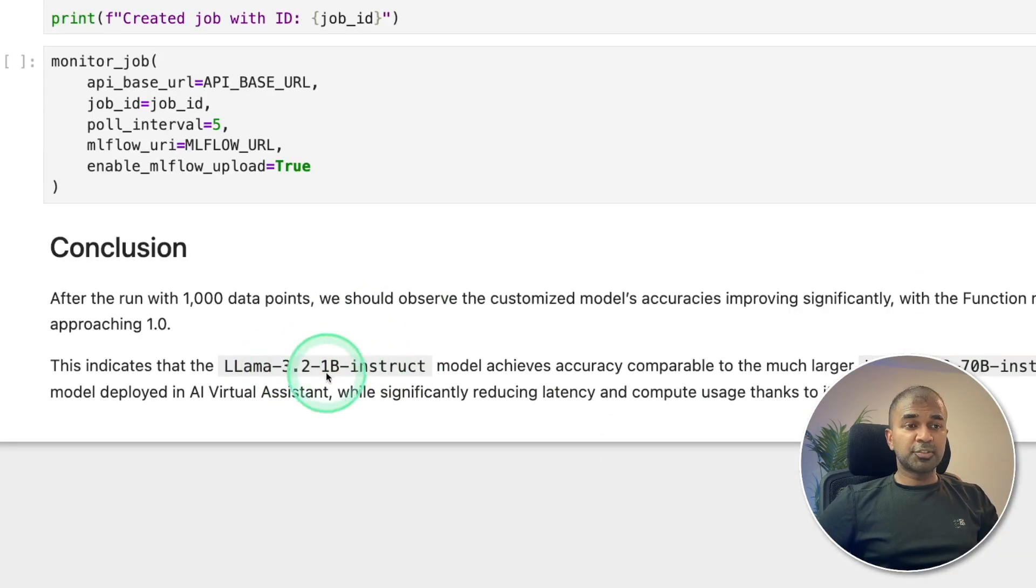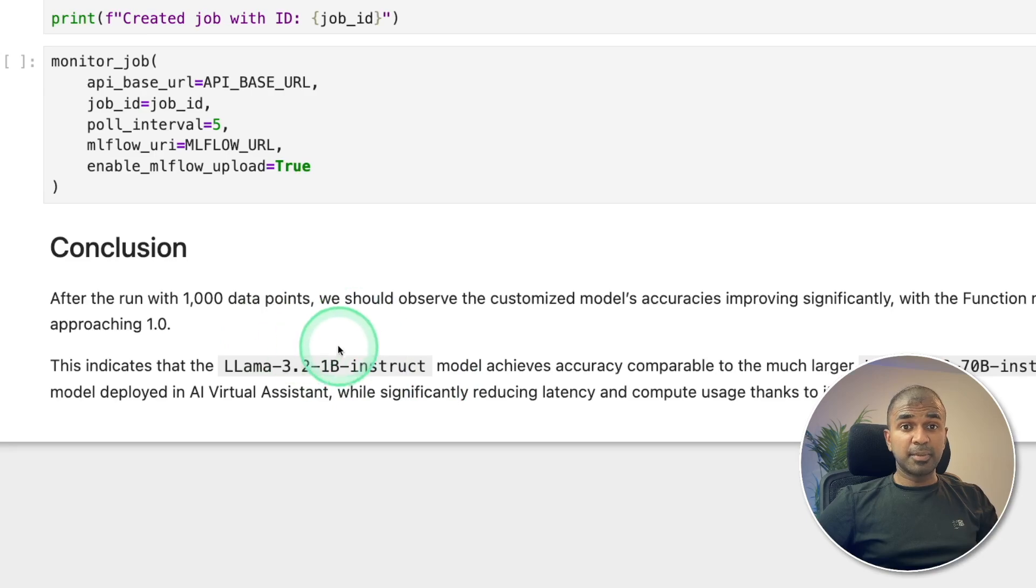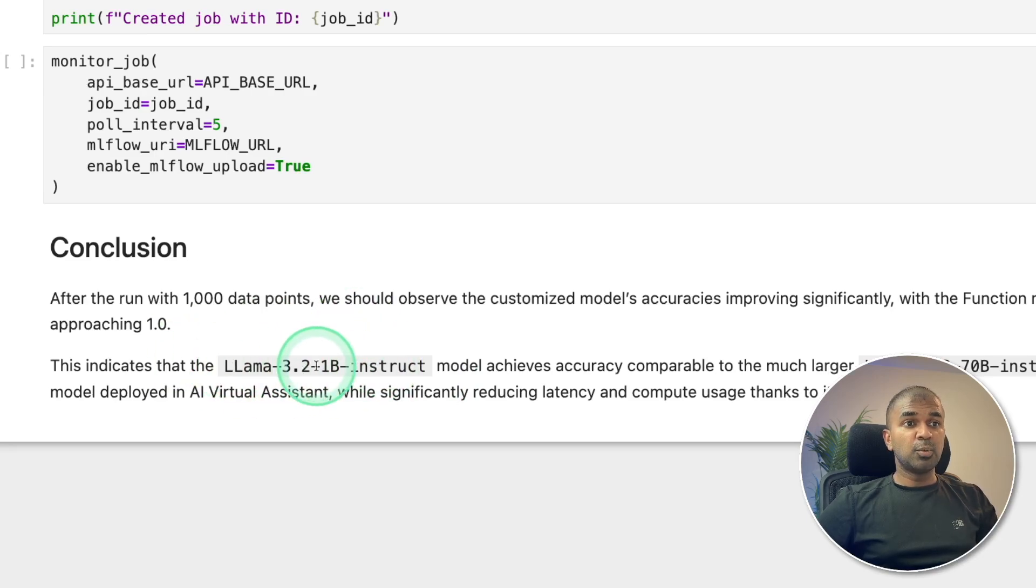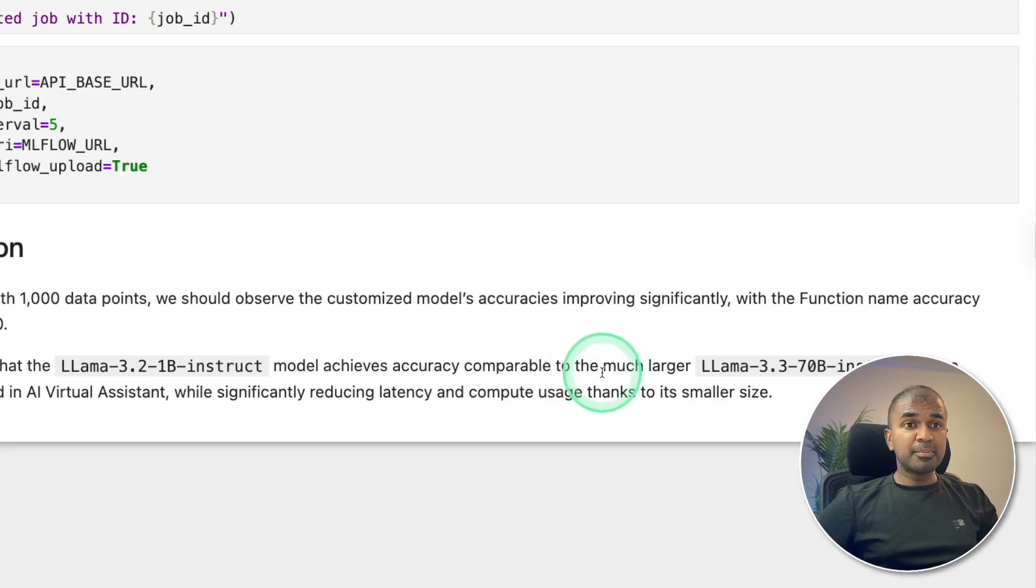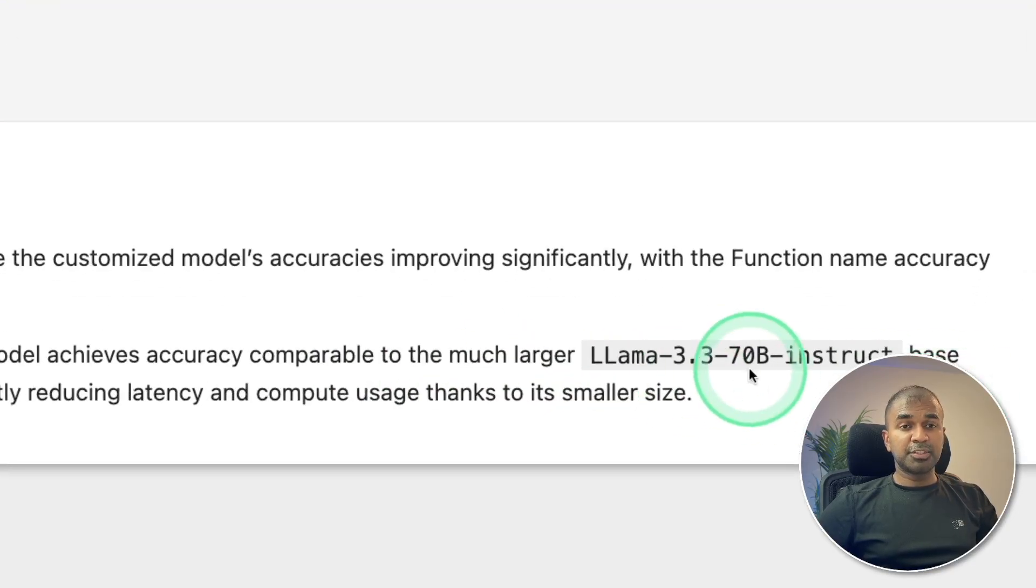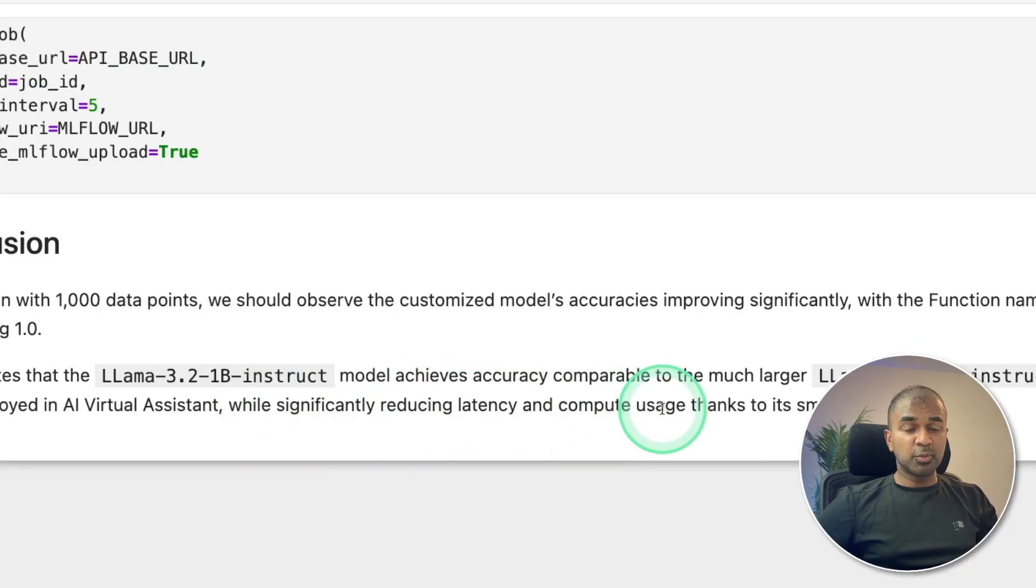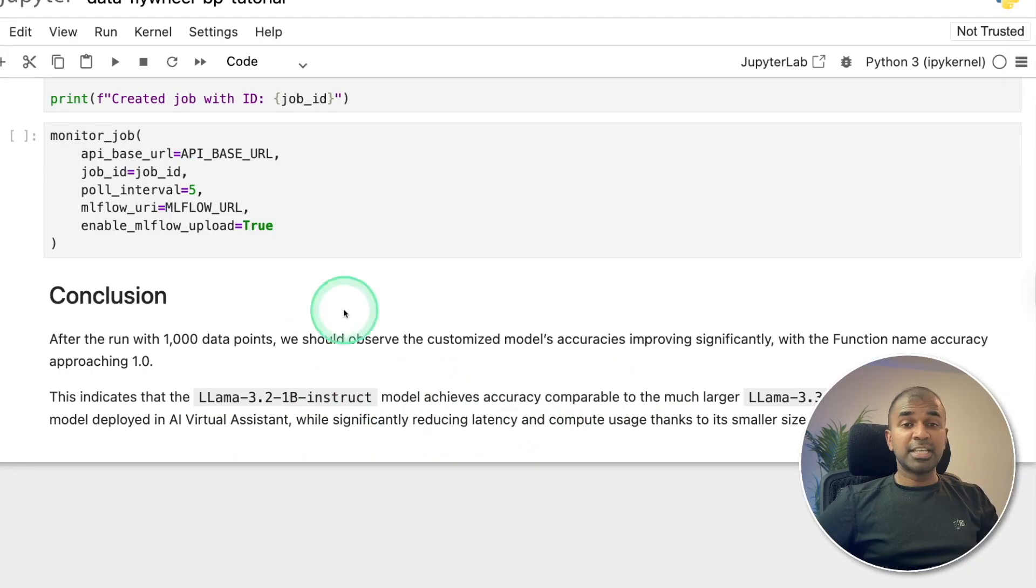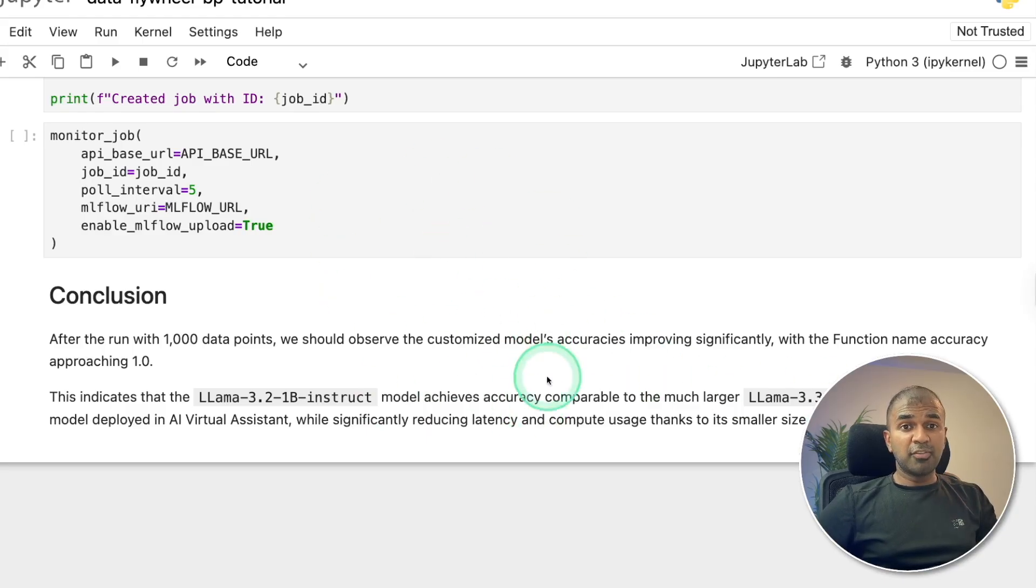Once the model is trained, we can use this trained model for AI customer service purpose. So here you can see that Llama 3.2 1B instruct model achieves accuracy comparable to a much larger version, that is Llama 3.3 70B instruct, while significantly reducing latency and compute usage. So that is the end result.